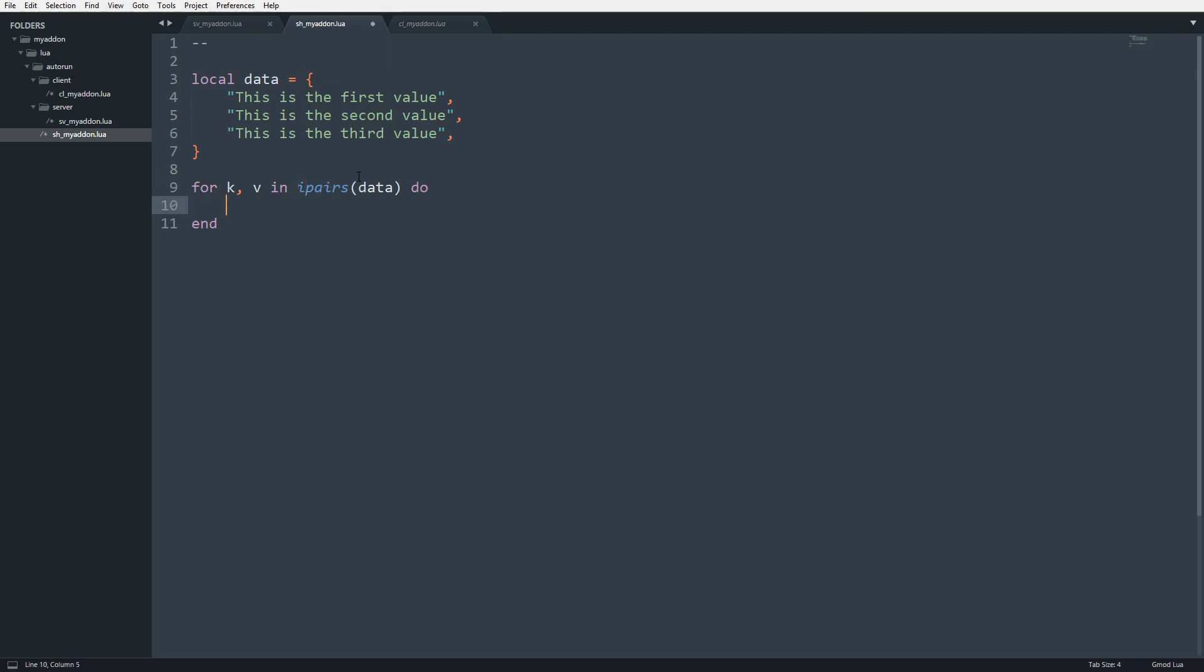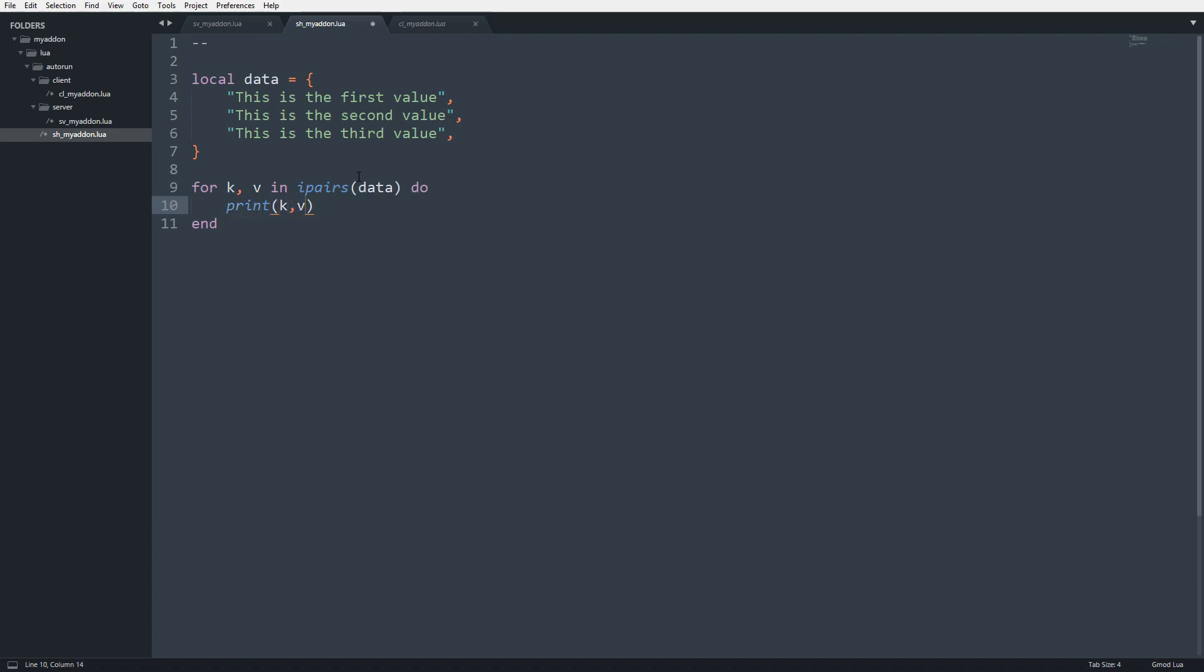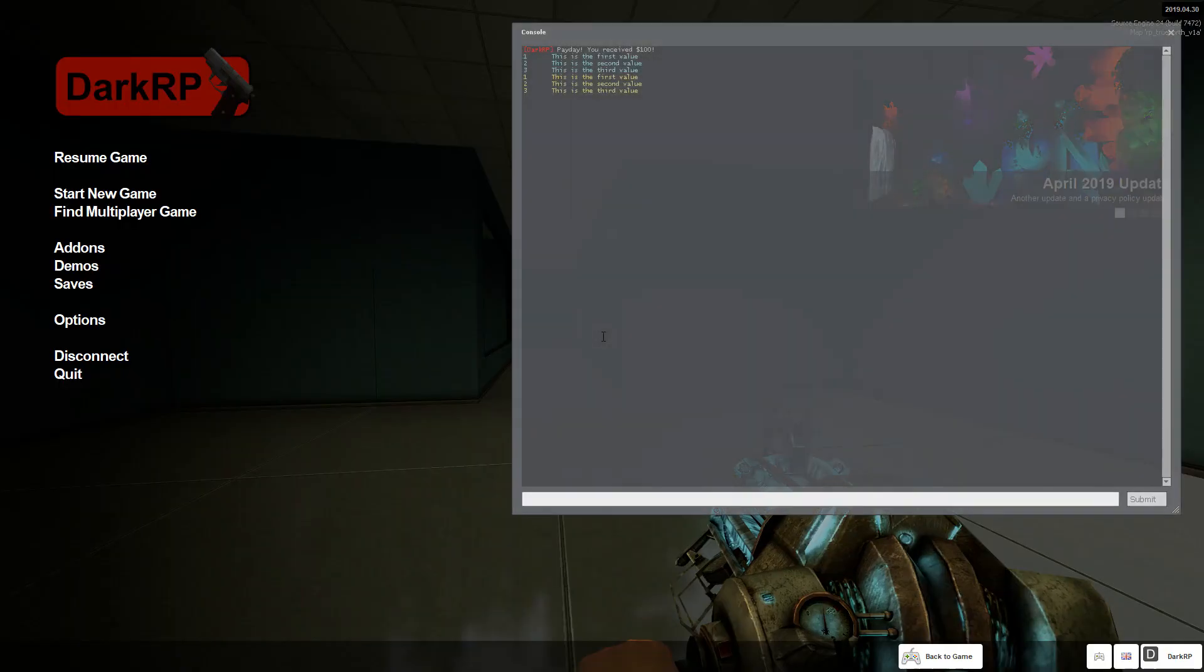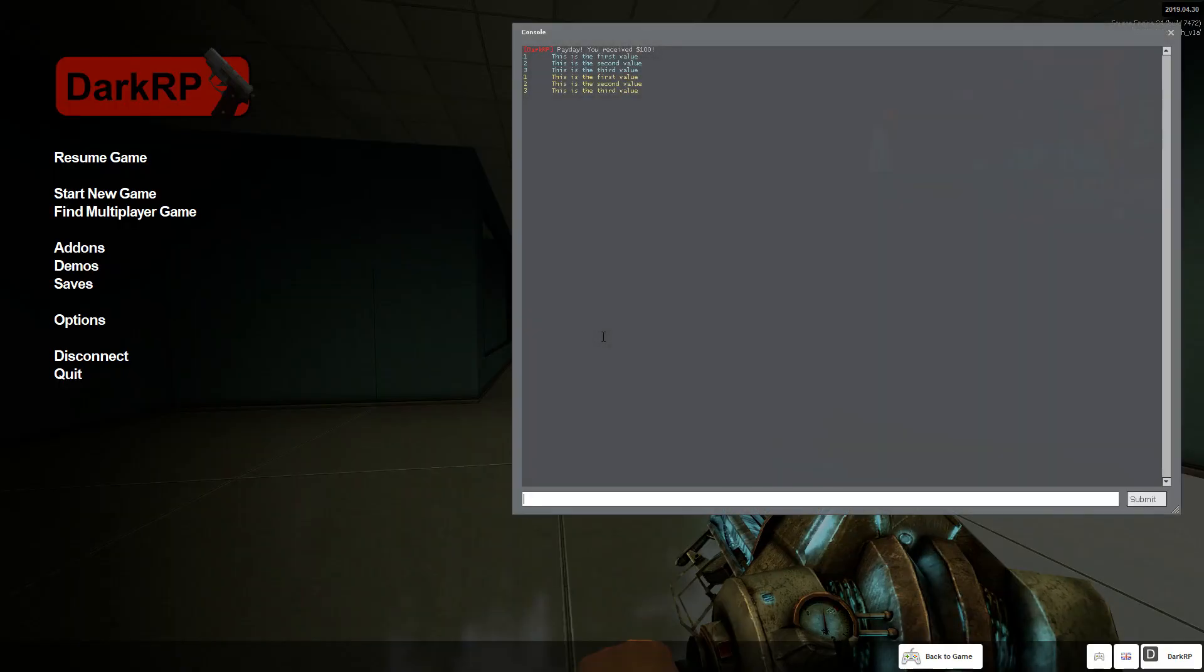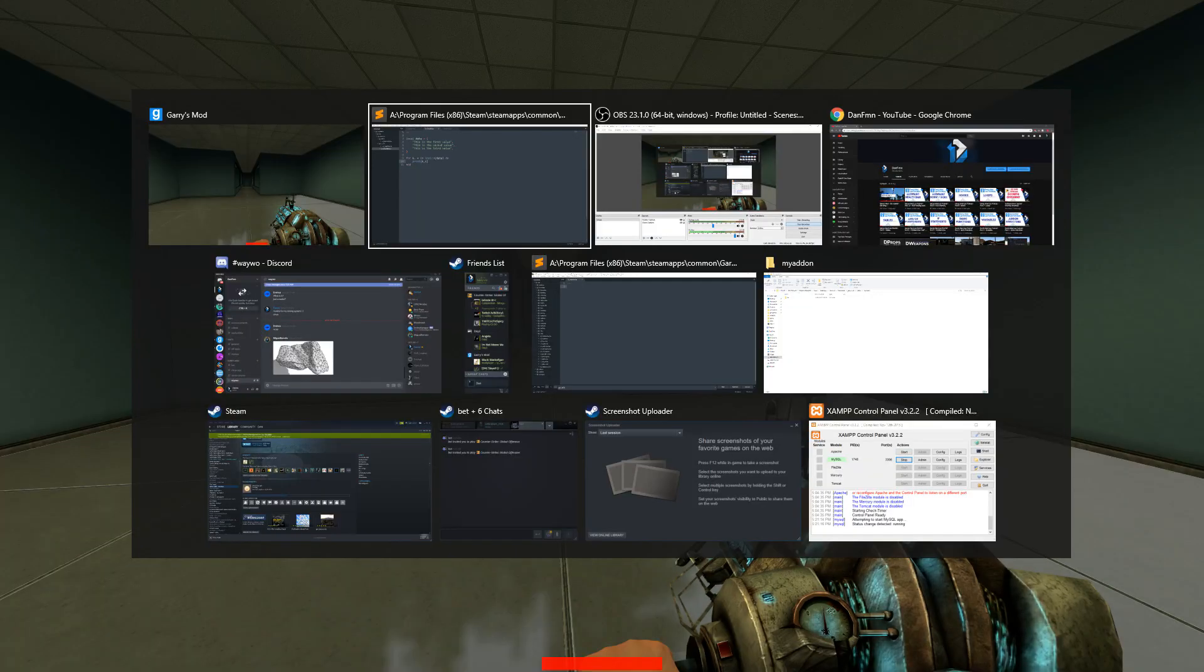Right now I'm just going to print k, v and go in game. See, this is the first value, this is the second value, the third value. So it is printing. You know that for sure.